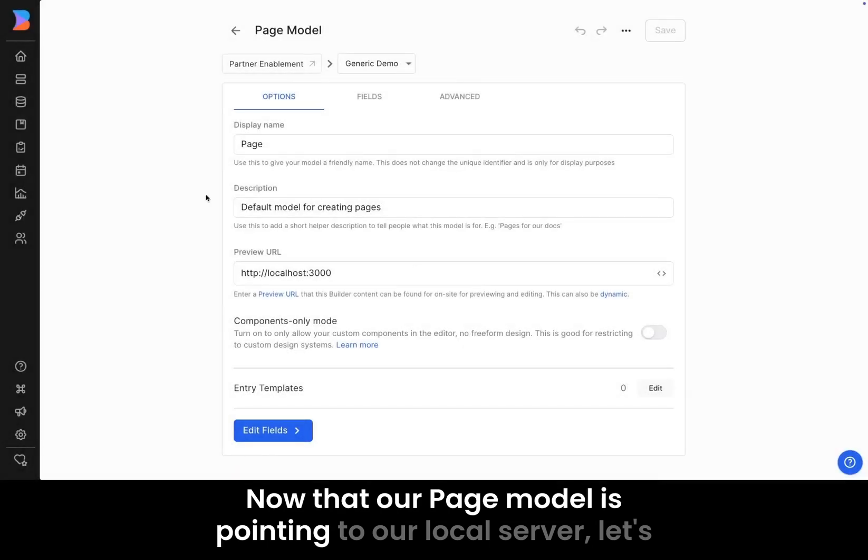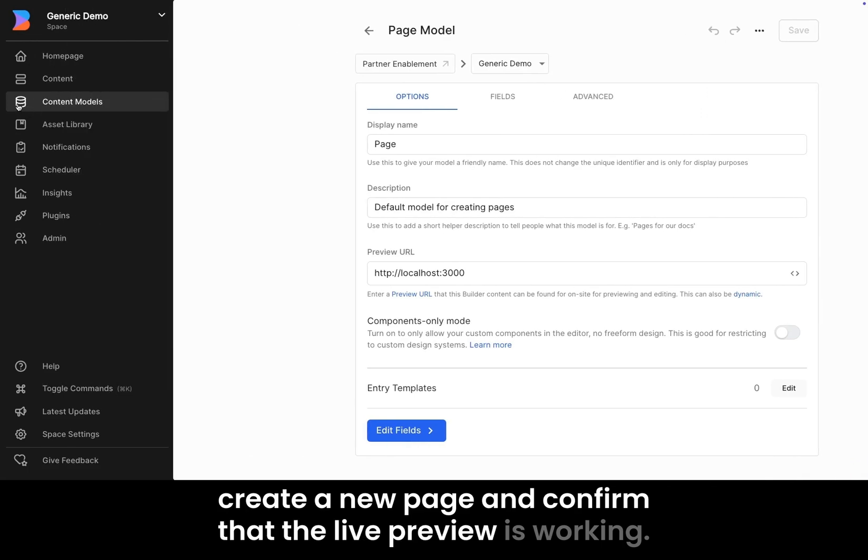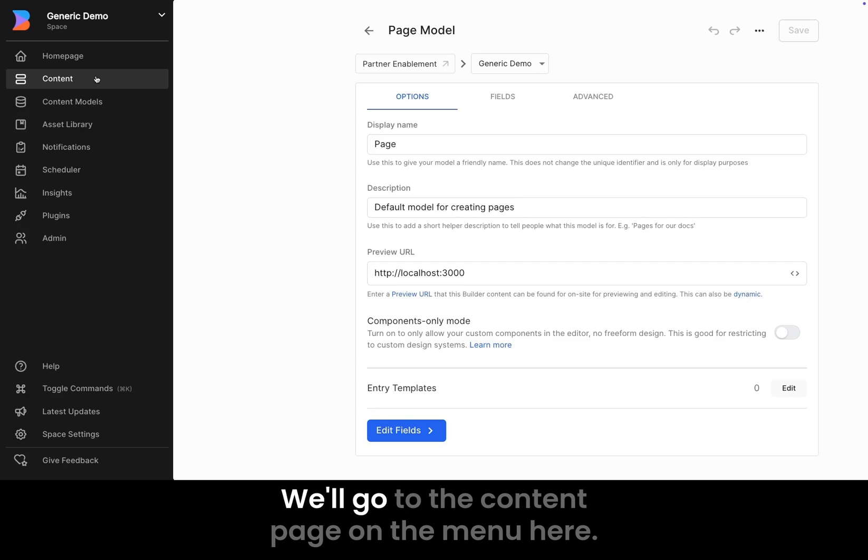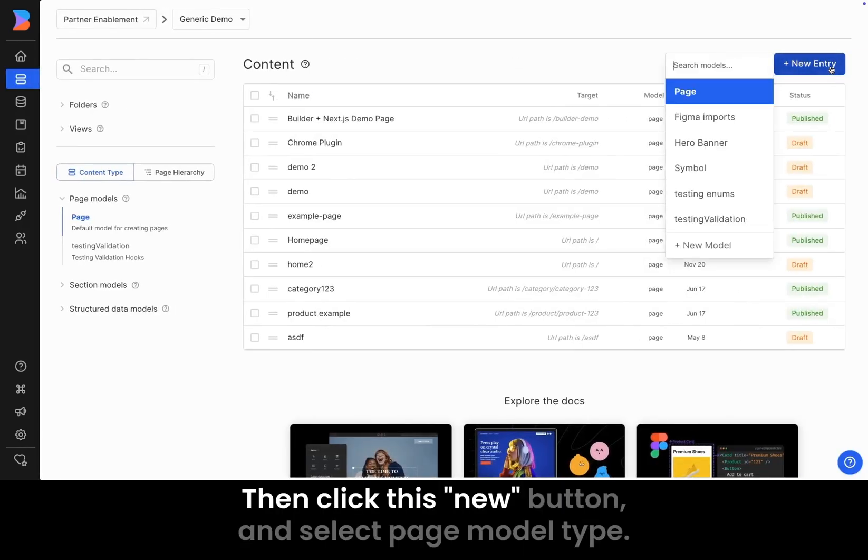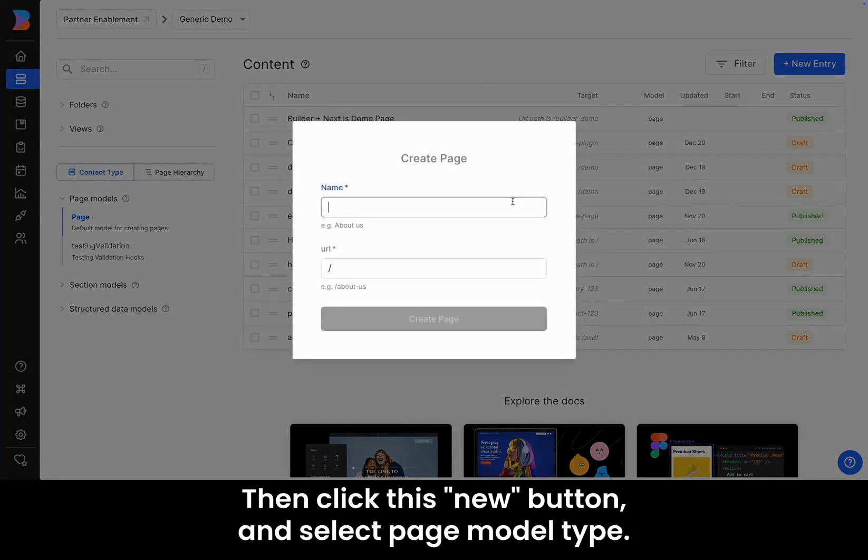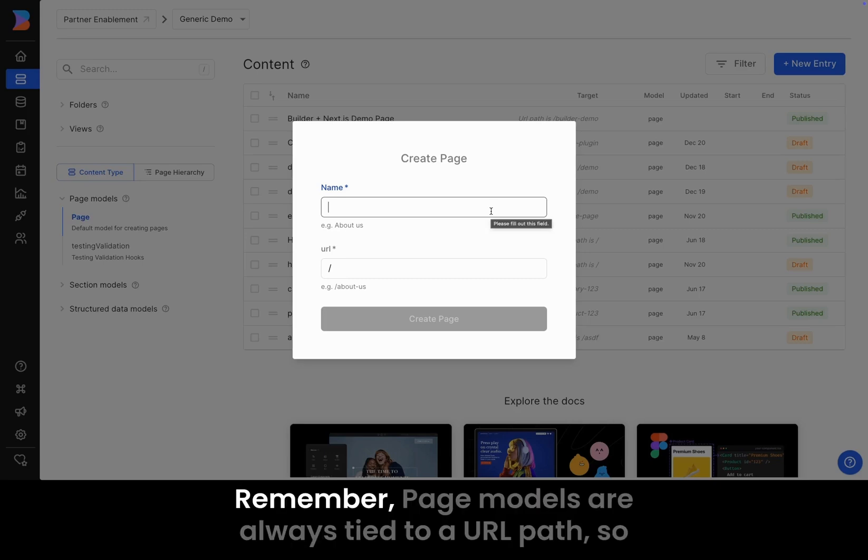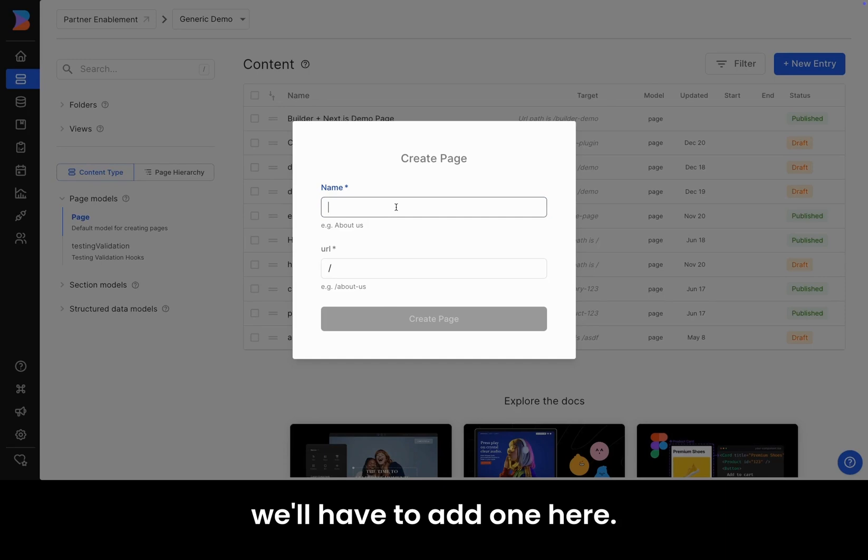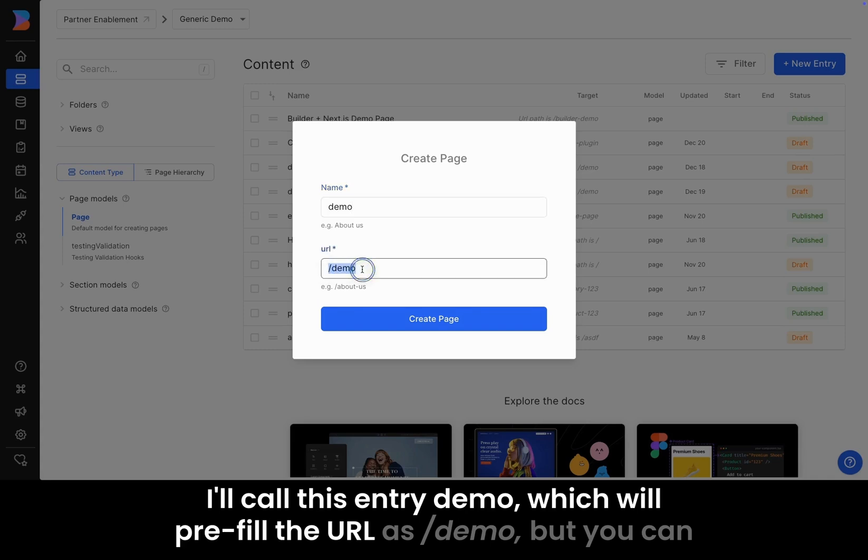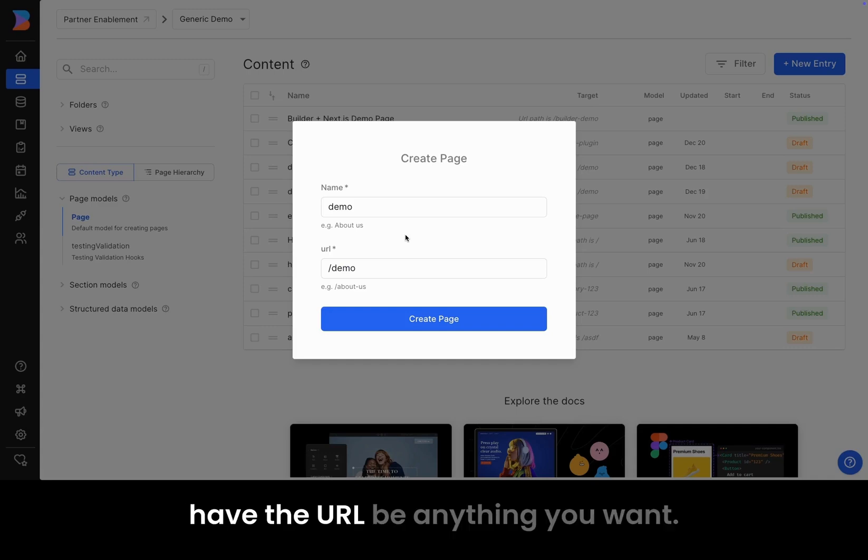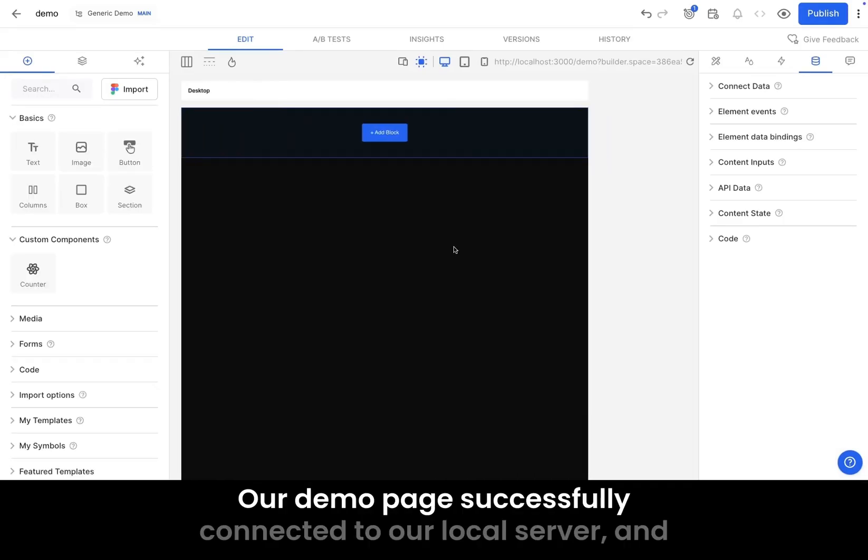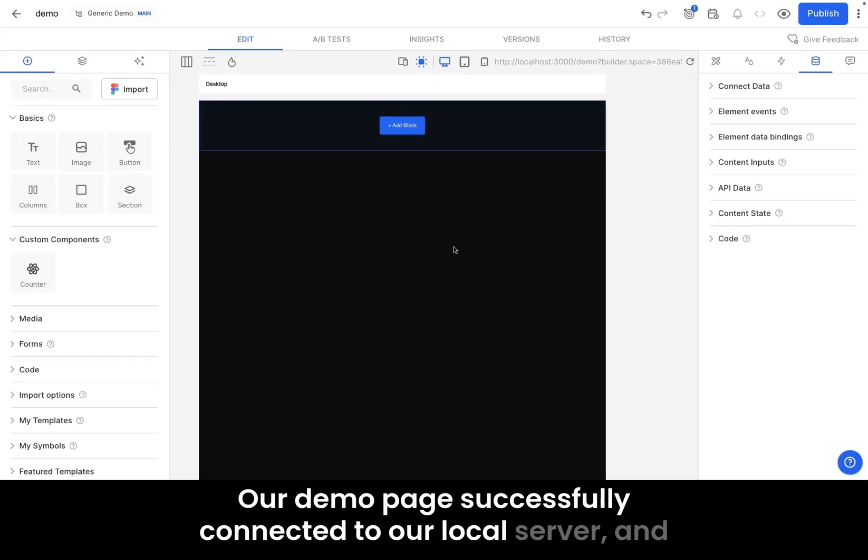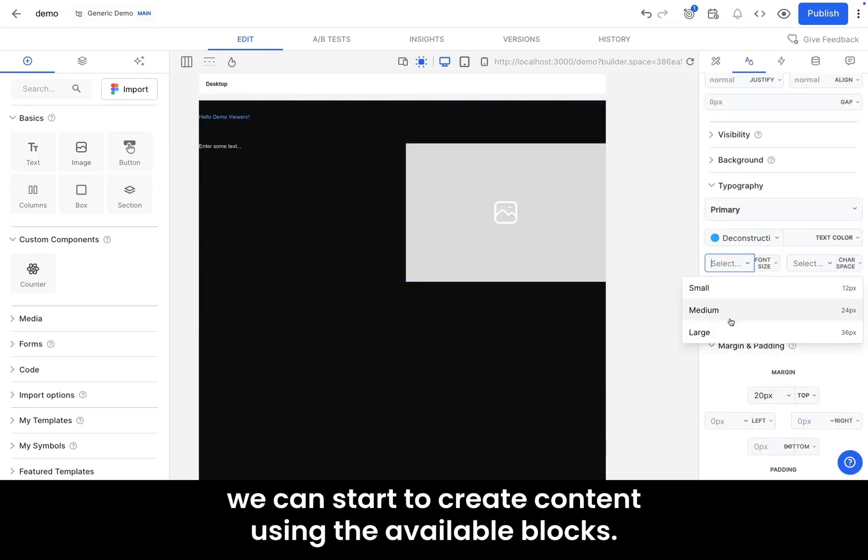Now that our page model is pointing to our local server, let's create a new page and confirm that the live preview is working. We'll go to the content page on the menu here, then click this new button, and select page model type. Remember, page models are always tied to a URL path, so we'll have to add one here. I'll call this entry demo, which will pre-fill the URL as slash demo, but you can have the URL be anything you want. And there you go. Our demo page successfully connected to our local server, and we can start to create content using the available blocks.